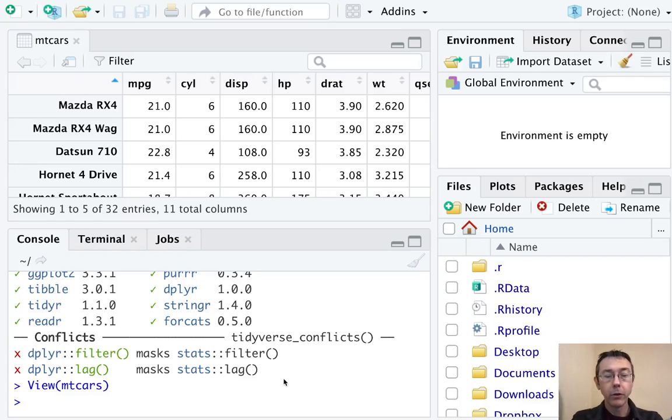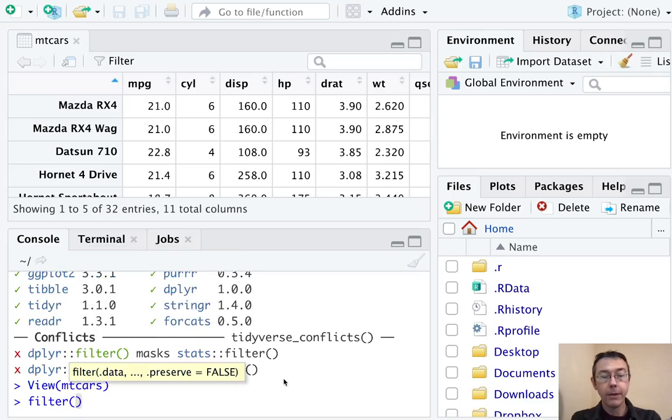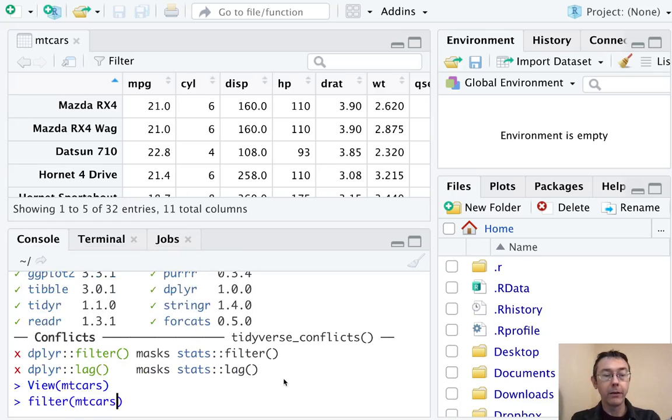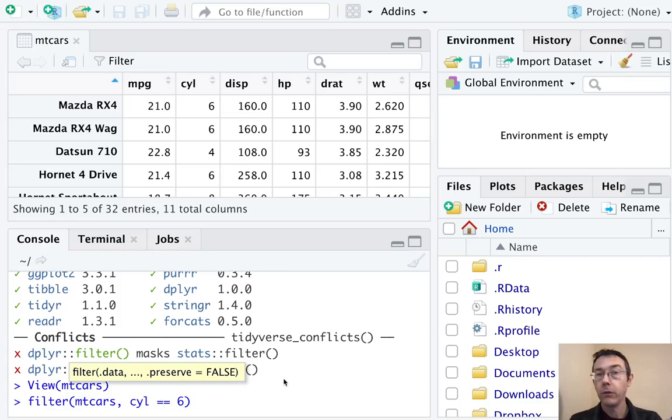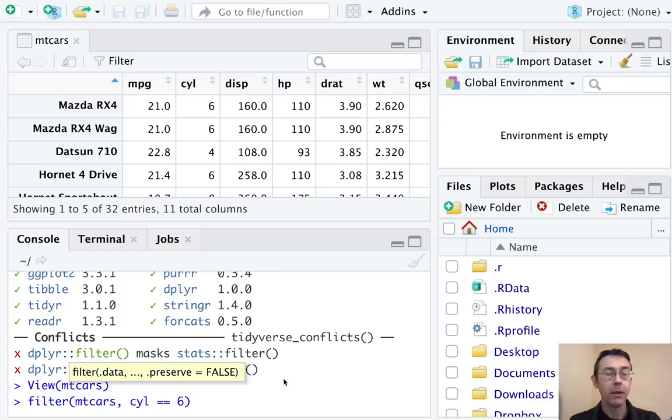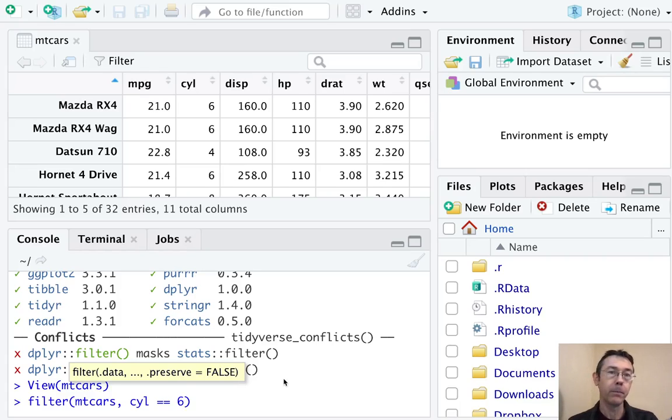Let's get to it. Let's filter the mtcars data set so that cylinders are exactly six. Notice the natural syntax here, first the name of the data frame, then the condition. I didn't have to put quotes around the name of the variable, which is nice. That's generally true in all of the tidyverse packages.